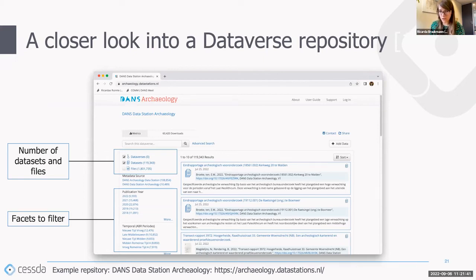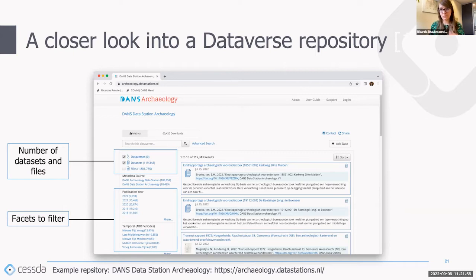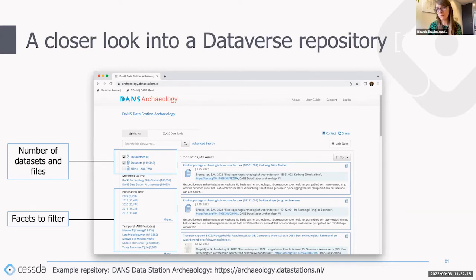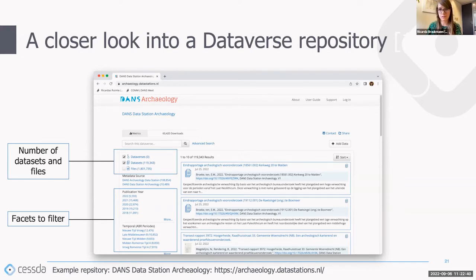All datasets are visible — these are the things that receive a DOI that people would cite. Under datasets you have all the files — a dataset can contain multiple files. Underneath you can see the facets you can use to filter: you can filter on publication year, but also on controlled vocabularies we use, like the ABR for archaeology. You can also see search buttons and some metrics about downloads. If you're not familiar with Dataverse, I'd recommend using the lunch break to visit our data station or another one and explore.